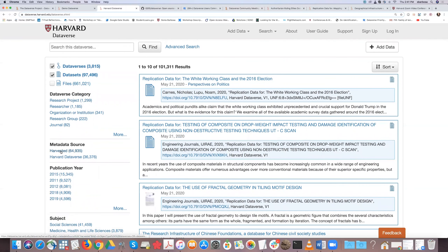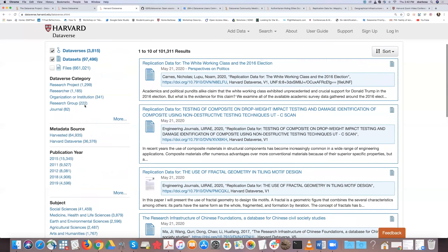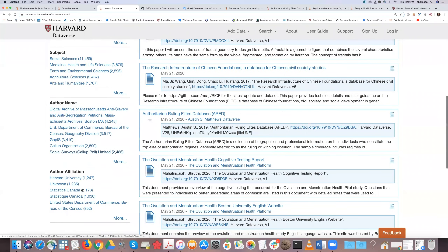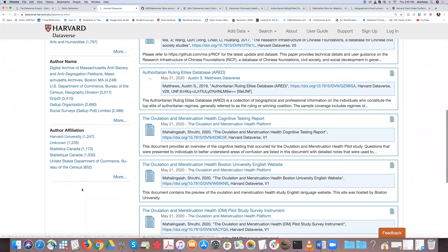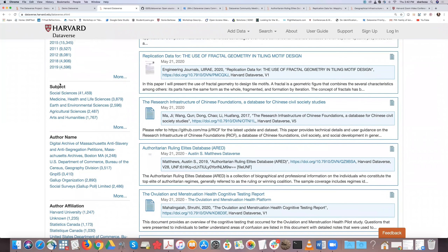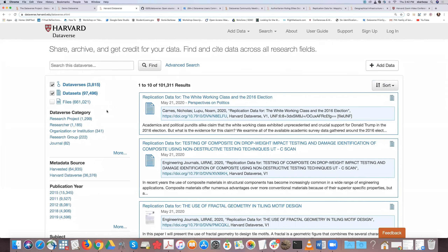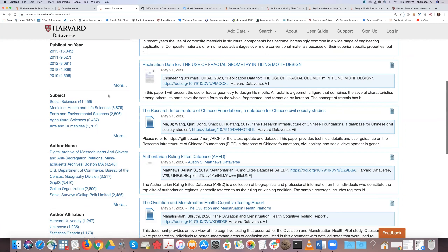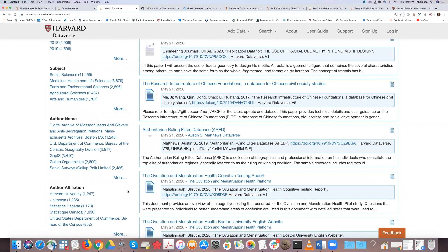The left column shows searchable facets. For Harvard, we limit those to author affiliation, author name, and subject, along with defaults like publication year, metadata source, Dataverse category, files, datasets, and Dataverses. When you have your own space, you can add searchable facets for keywords, topic classification, and even geospatial, social science, life sciences, or astrophysics metadata fields.